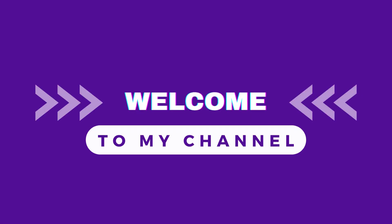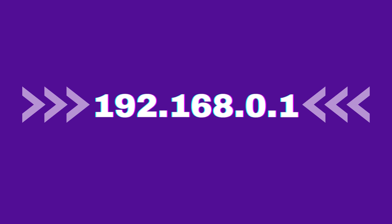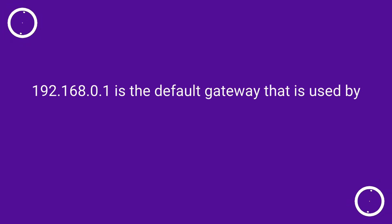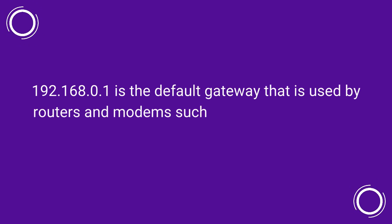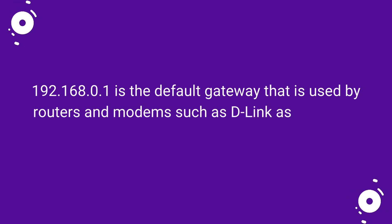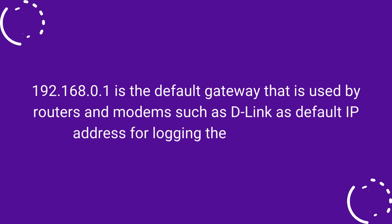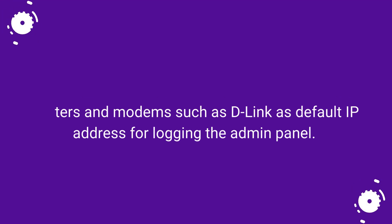Welcome to my channel. 192.168.0.1 is the default gateway that is used by routers and modems such as D-Link as default IP address for logging into the admin panel.